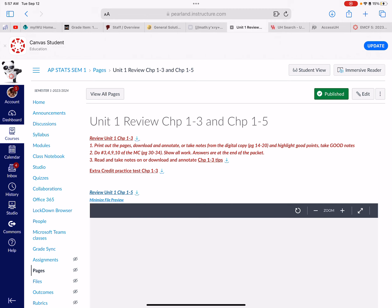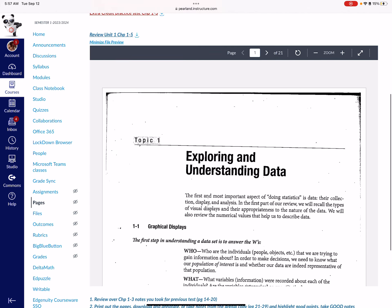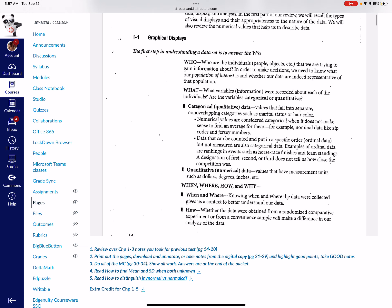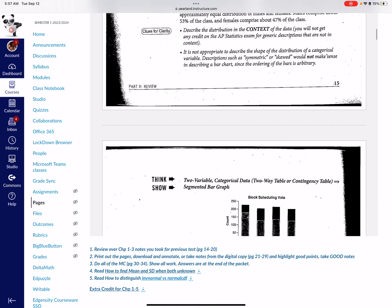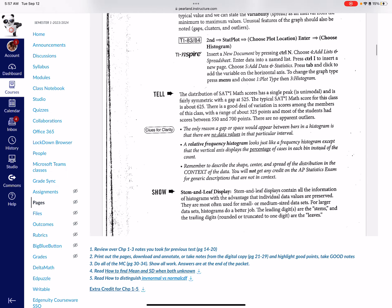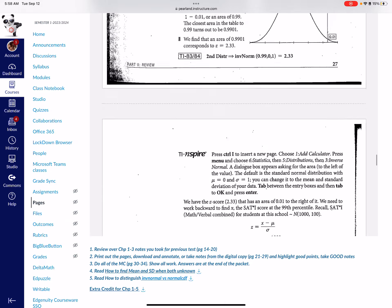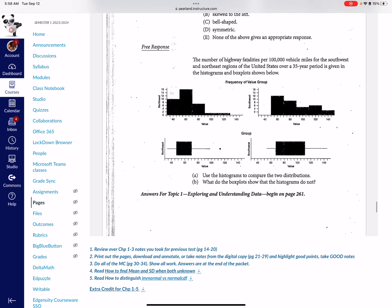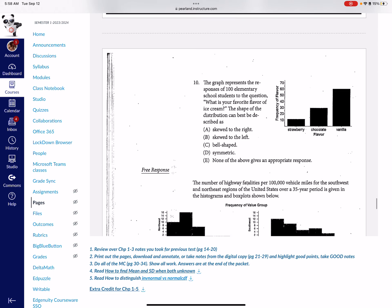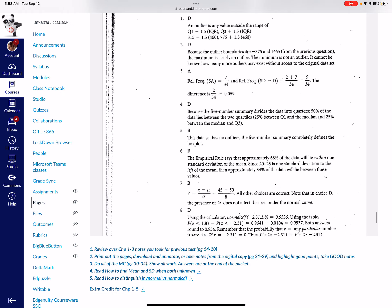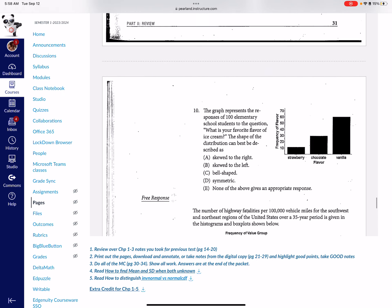The review — you can download it and annotate it on your tablet, or you can print it and take notes and upload it, or you can just take notes. It has every single thing that we've talked about and all the calculator commands, so it's very helpful. At the very end, you'll see it has 10 questions for multiple choice with explanations, and also free response questions. Make sure you do those as well.